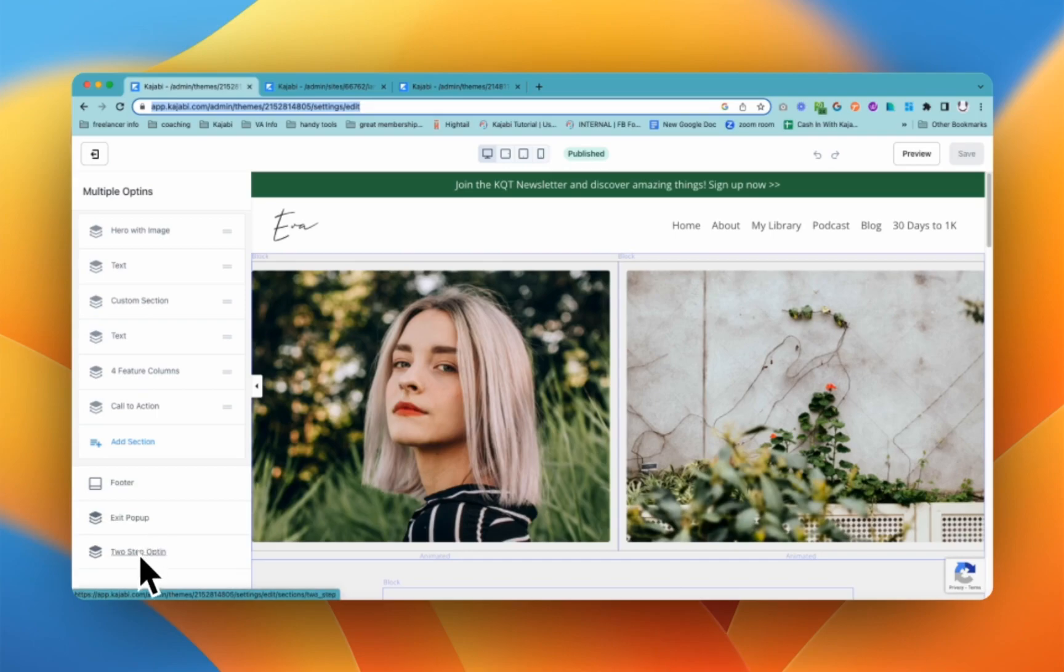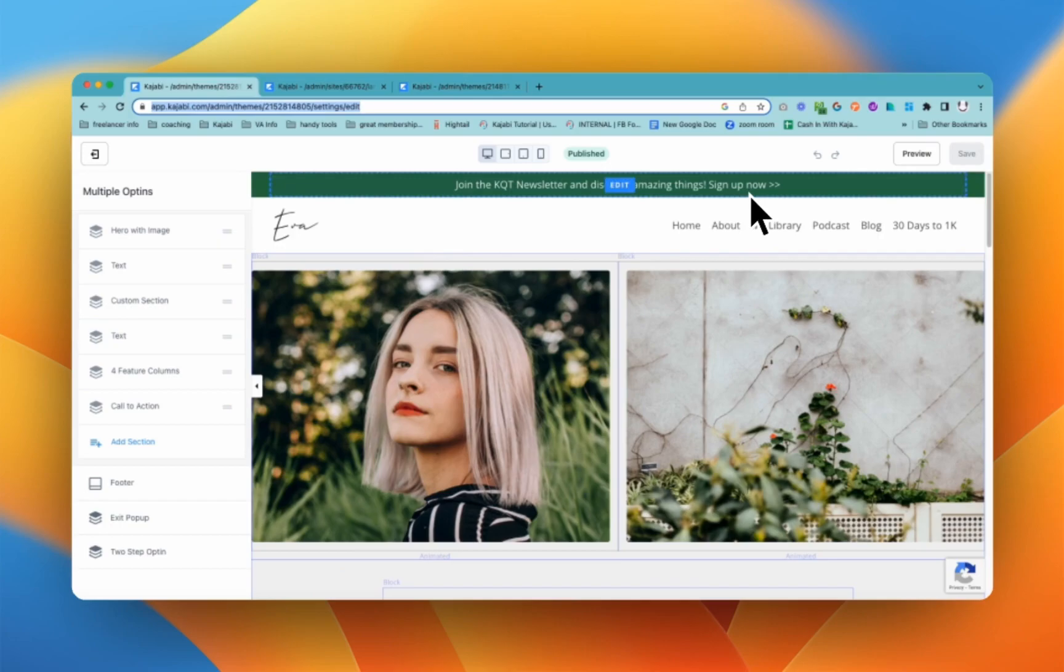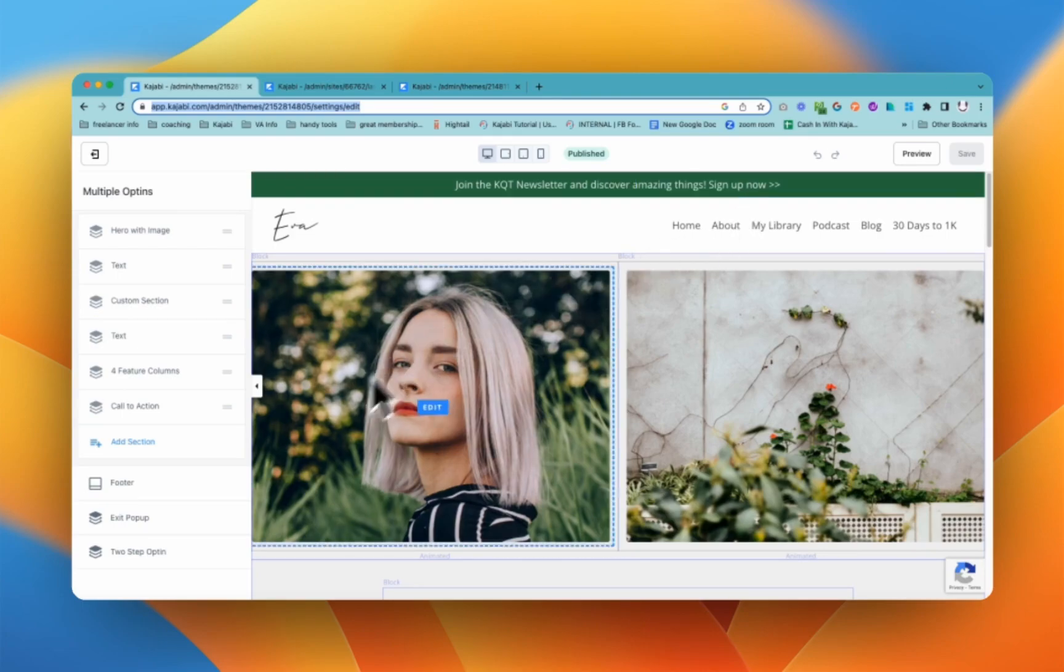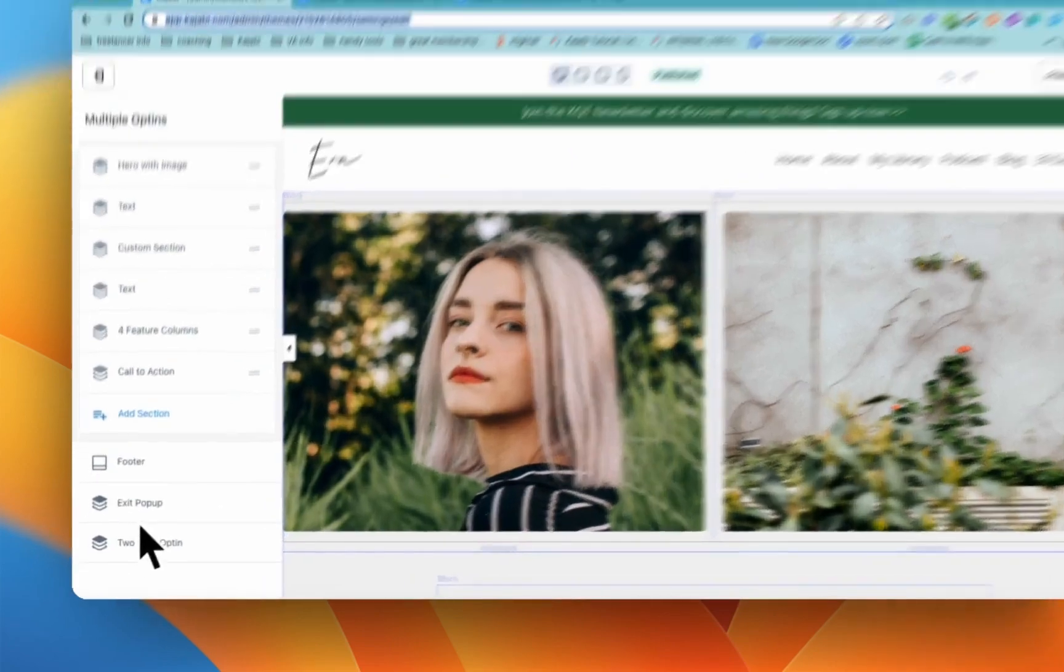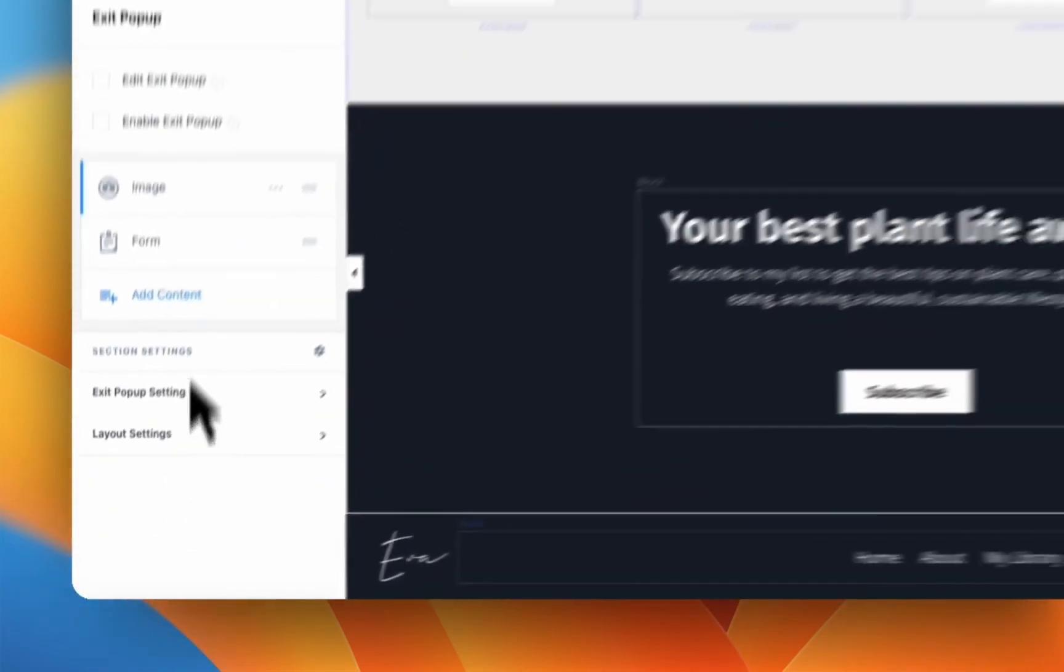The two-step opt-in, you set it up in exactly the same way. It looks almost exactly the same, but this is triggered by an action. Say, for example, someone clicks this sign up now, or there is a button on the page that you set to go to the two-step opt-in. So exit works on its own. Two-step opt-in only happens when someone makes it pop up. So I'll go and show you the setup for our exit pop-up.